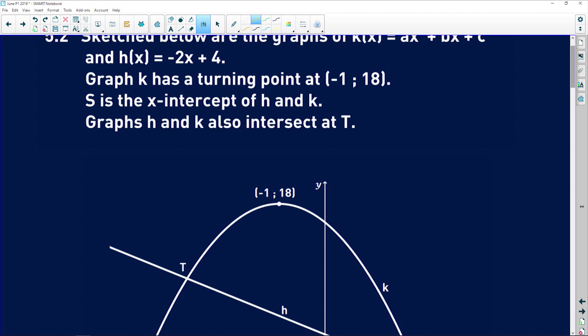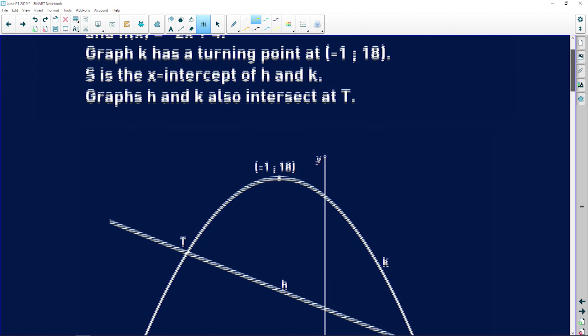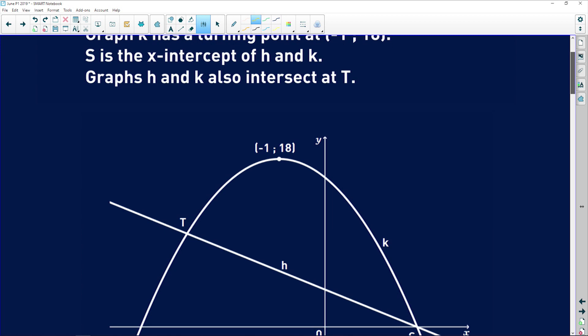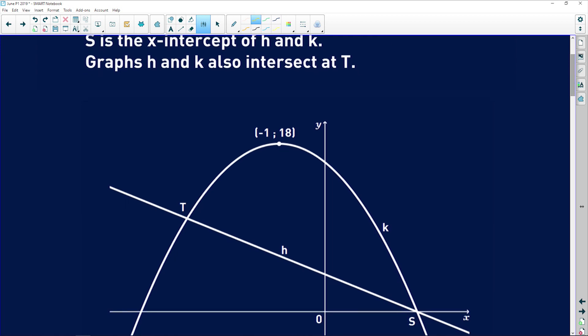Graph k, the parabola, has a turning point at (-1, 18). S is the x-intercept of both h and k — so at that point they intersect on the x-axis. Graphs h and k also intersect at another point T, so there are two points where these two graphs intersect each other.